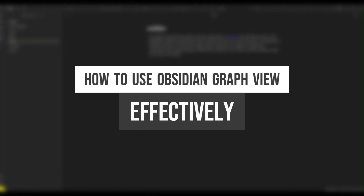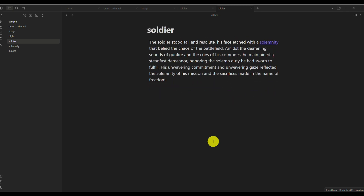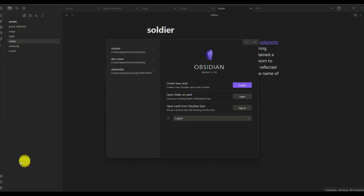How to use Obsidian Graph View effectively. Today we will be learning more about the Graph View option here on Obsidian. This is a platform where it allows you to create notes or to document all your ideas into one file.